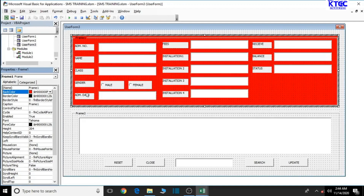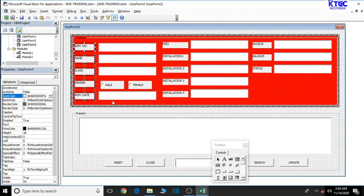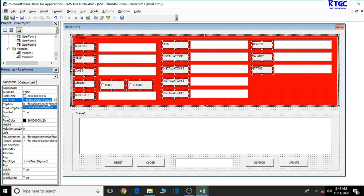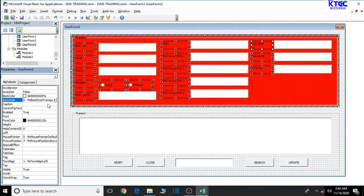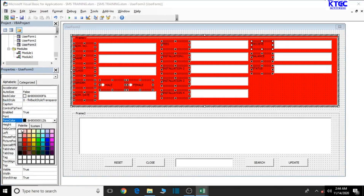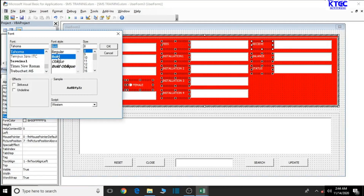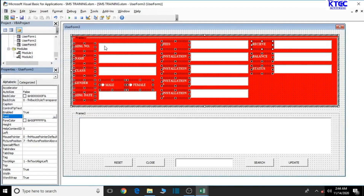Now let's select all the label controls. Press and hold to select them all. We want to come back to the back style and change it to transparent. The forecolor should be white. We want to go to font, bold it, set it to Times New Roman, increase the size to nine, then click okay.